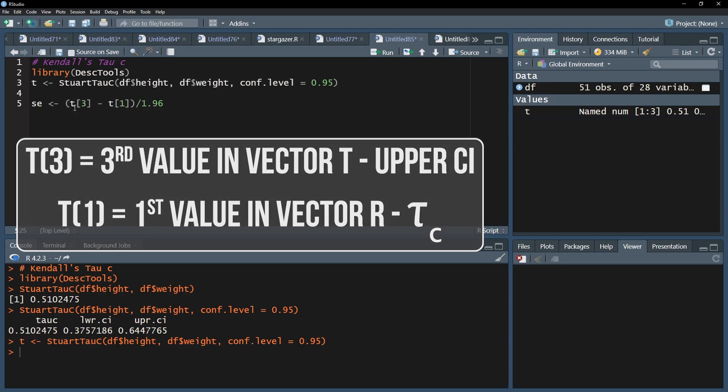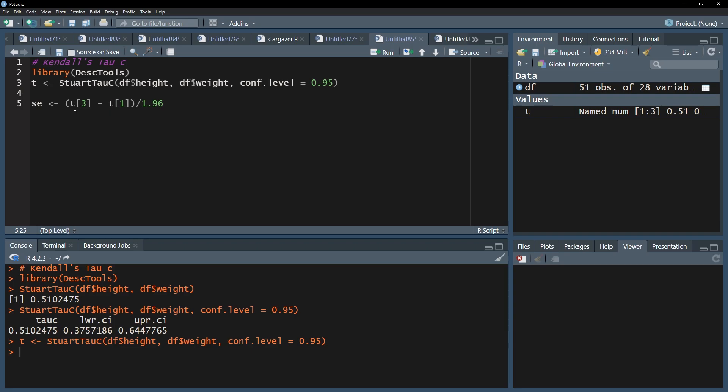1.96, if you recall, is the z-score for the 97.5 percentile in the normal distribution. Knowing that, and usually testing on the 5% alpha level, we need to double what we will calculate next.